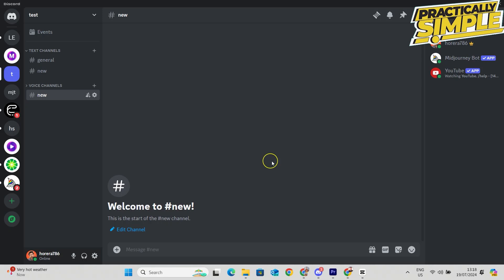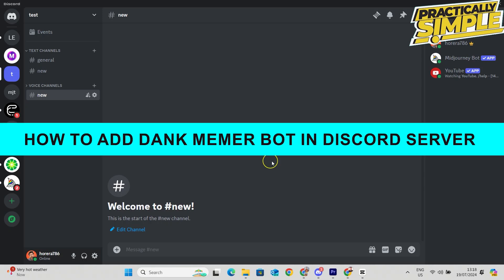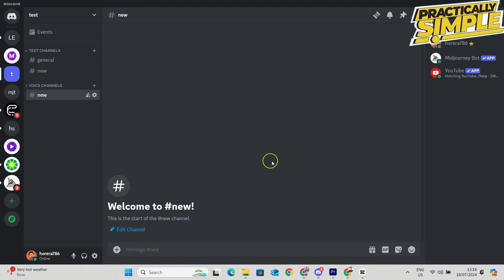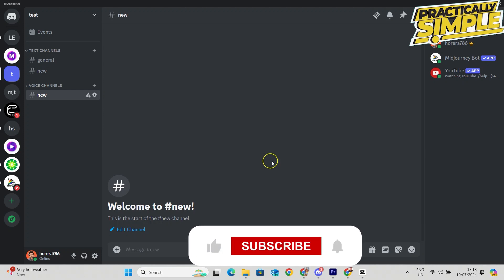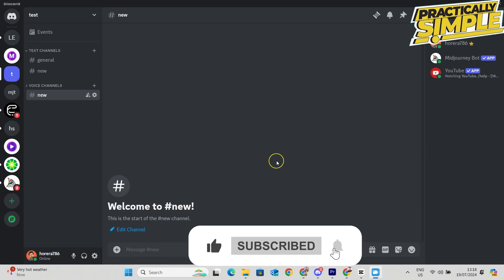Hey everyone, welcome back to the channel. In today's video, I'm going to show you how to add Dank Memer bot in Discord. There are two ways to actually add this to your server, and the very first